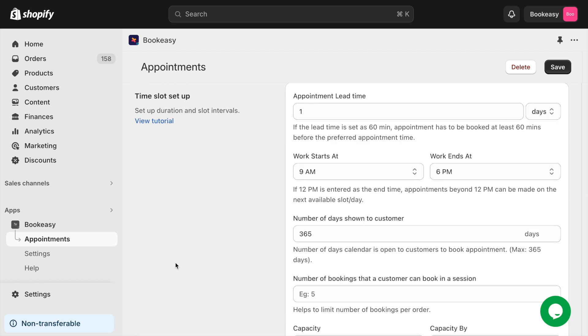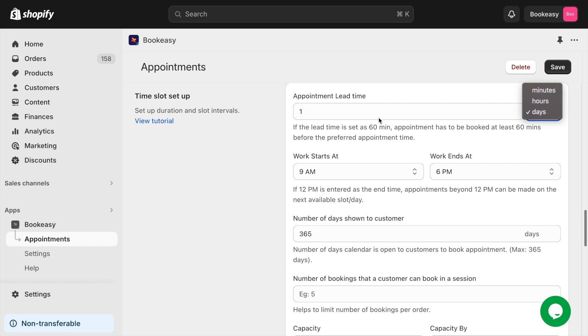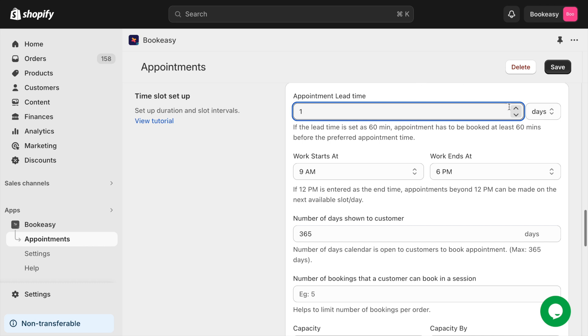In the time slot, you can also customize when and how your customers can book appointments. For example, if you want your customers to schedule an appointment at least a day in advance, you can specify a one-day requirement here.